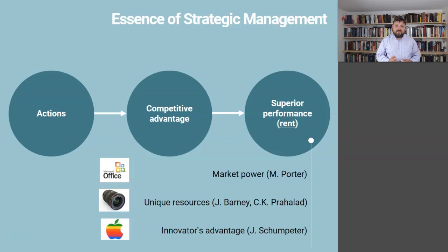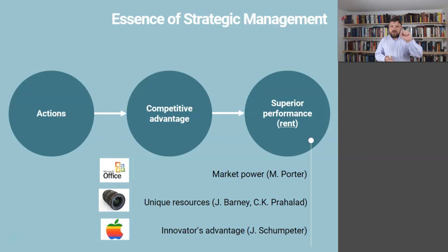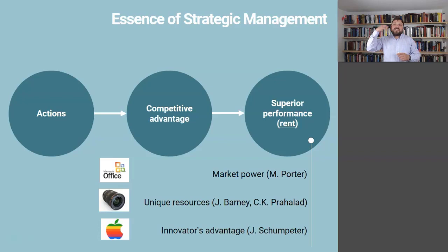The second source of competitive advantage is having unique resources and capabilities — something that is valuable, rare, inimitable, and non-substitutable. In most strategy textbooks, chapter three is about selecting and analyzing the industry, which is all about market power. Chapter four is about unique resources: how to look internally at your organization's strengths, how to develop something that nobody else has, something that is valuable.